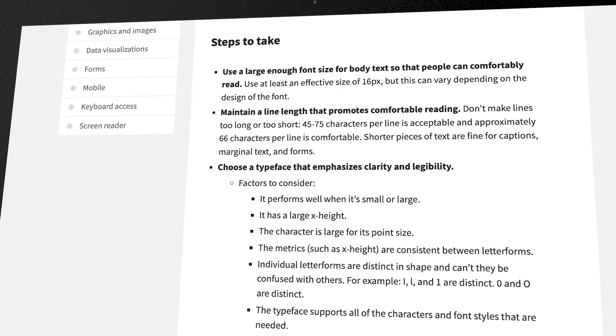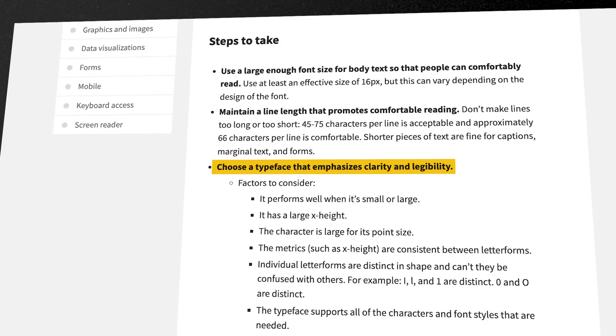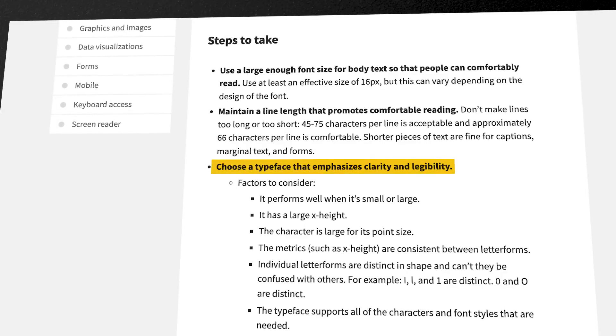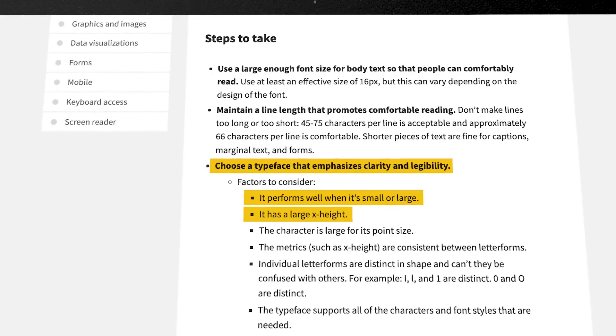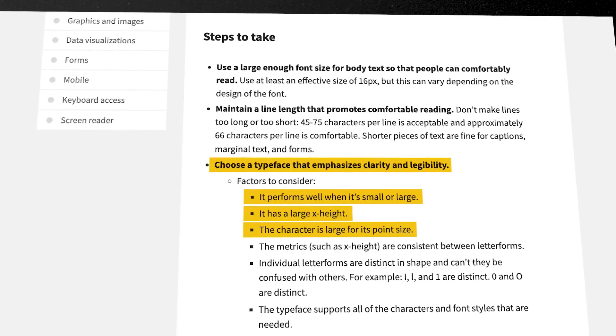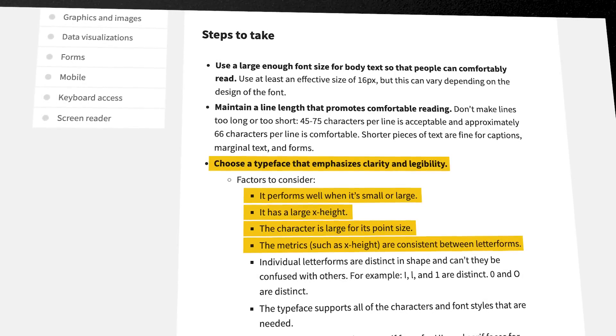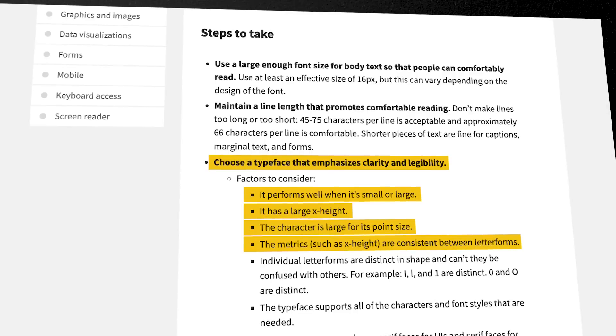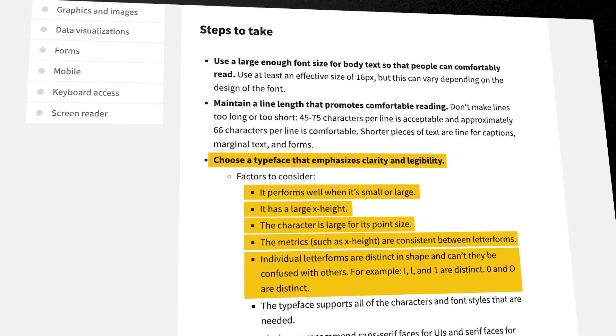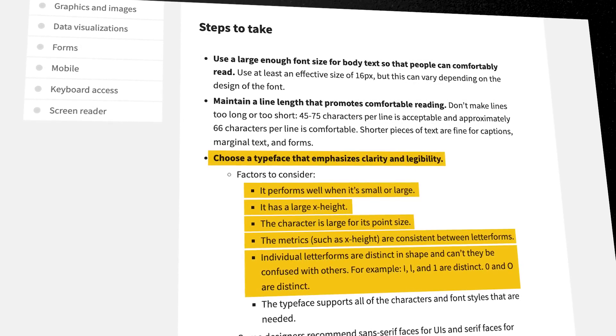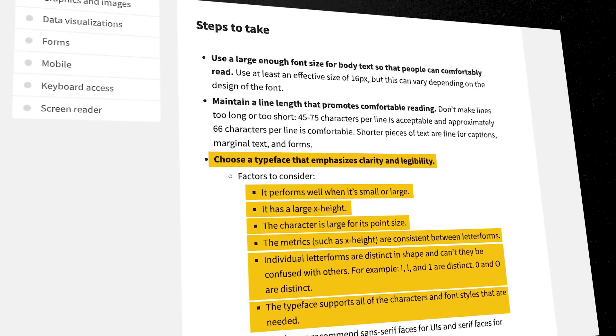Based on accessibility.digital.gov, you should choose a typeface that emphasizes clarity and legibility. It should perform well when small or large, have a large x-height where the character is large for its point size, and have consistent metrics between letter forms. Individual letter forms should be distinct — for example, capital I, L, and 1 are distinct, and 0 and O are distinct. The typeface should also support all characters and font styles needed.